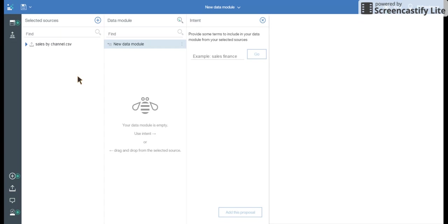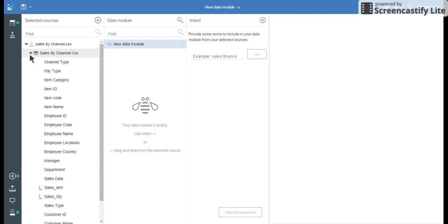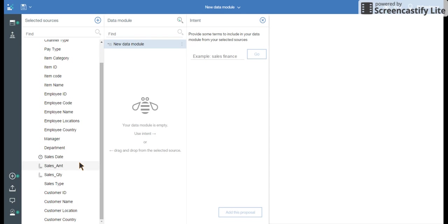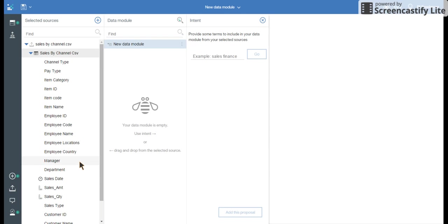You can see that sales by channel on the left hand side is appearing. And these are the columns which are available.